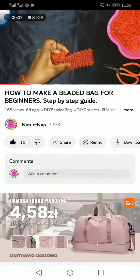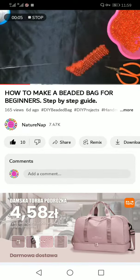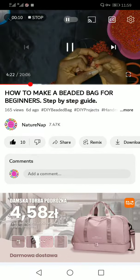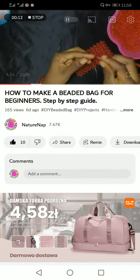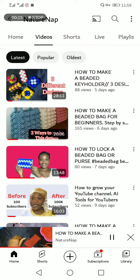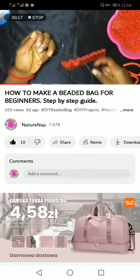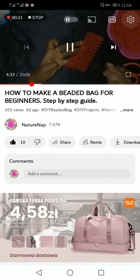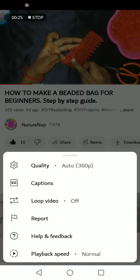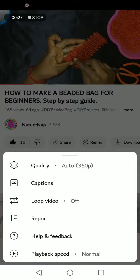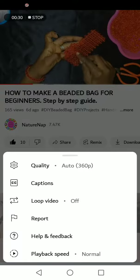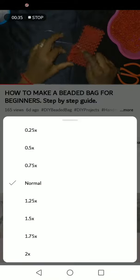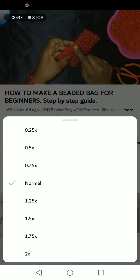If you are watching this video and you want to slow it down so you can understand the process better or catch up, tap on the screen. You'll see the settings icon at the top right corner. Tap on it and you'll see the last item on the drop-down menu, which is the playback speed. Tap on it and it brings you here.